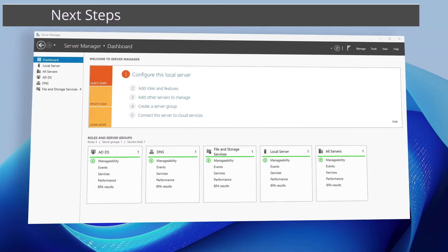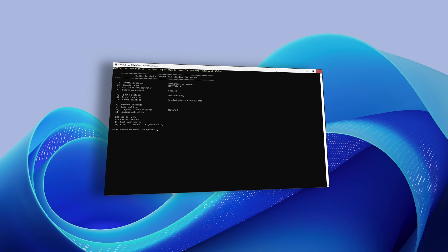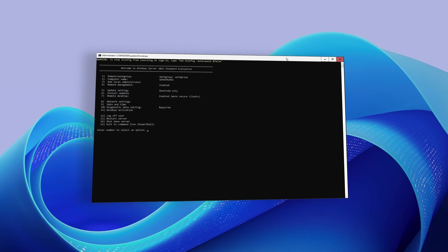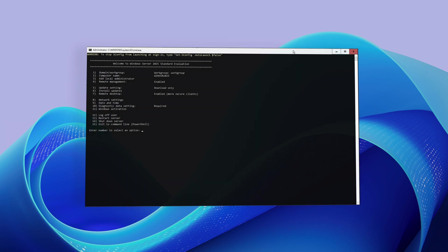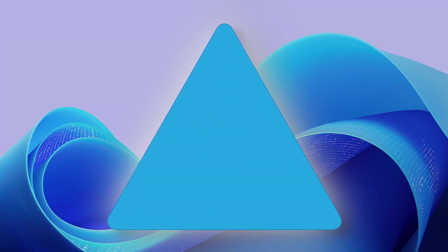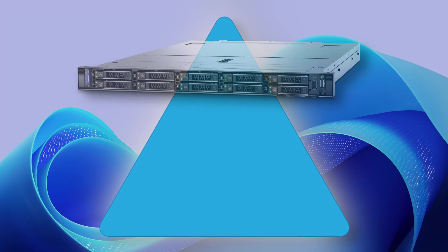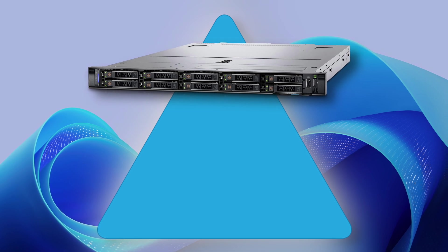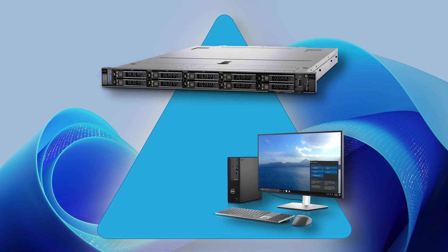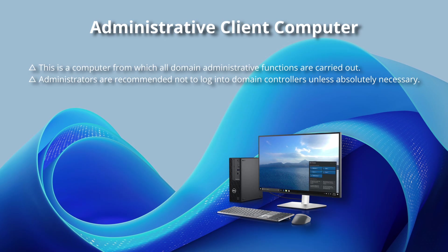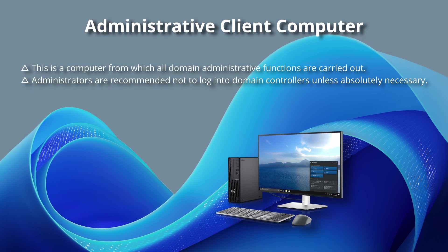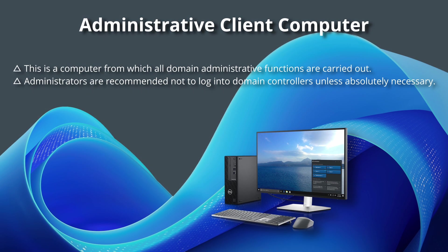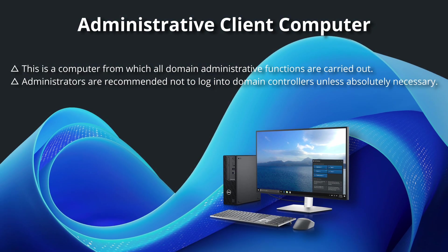Later in this video series, we'll delve into setting up a new forest and domain using Windows Server Core with no GUI. Think of that video as a parallel to this one. However, following the installation and configuration of Active Directory, the next domain steps to be covered are standing up a second domain controller as recommended by Microsoft, and joining an administrative client computer to the domain. This is a computer from which all domain administrative functions are carried out. It is recommended that administrators not directly log into domain controllers unless absolutely necessary.